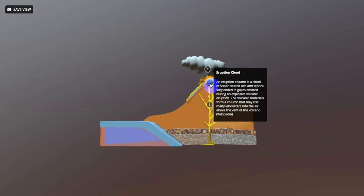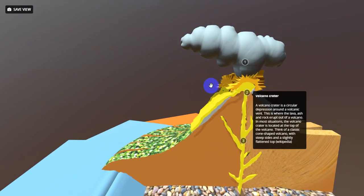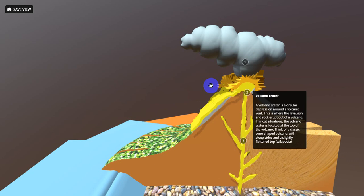The second is volcano crater. A volcano crater is the circular depression around a volcanic vent. This is where the lava, ash, and rock erupt out of a volcano. In most situations, the volcano crater is also located at the top of the volcano. Think of a classic cone-shaped volcano with steep sides and a slightly flattened top.